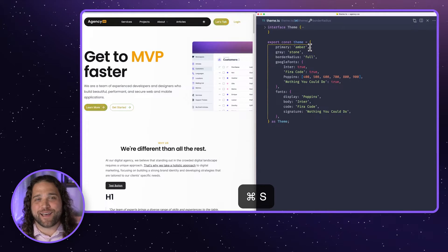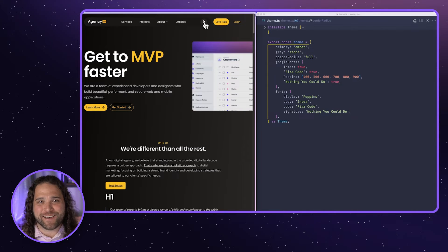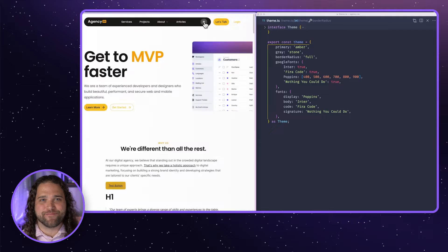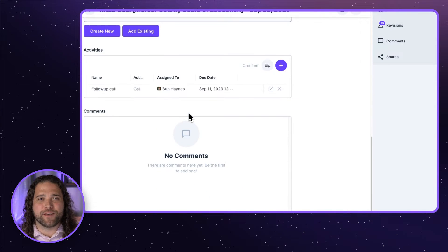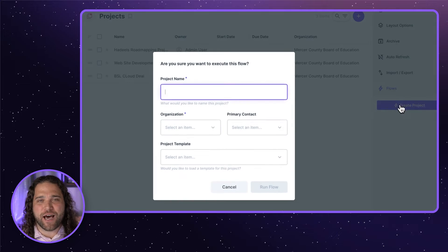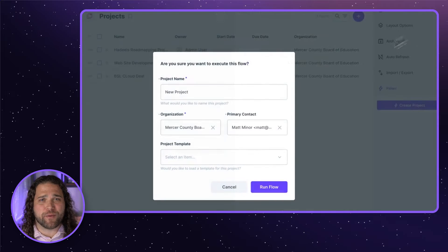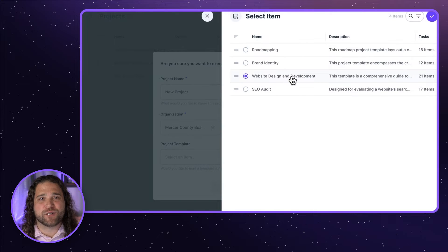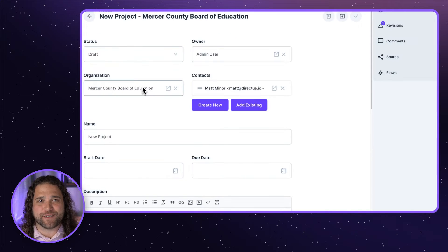It's backed by a super easy-to-use headless CMS with live preview and content versioning. A back-end CRM slash project tracker to manage your entire project workflow — from first contact, creating proposals and managing pipeline, to managing the actual day-to-day work with projects and tasks.